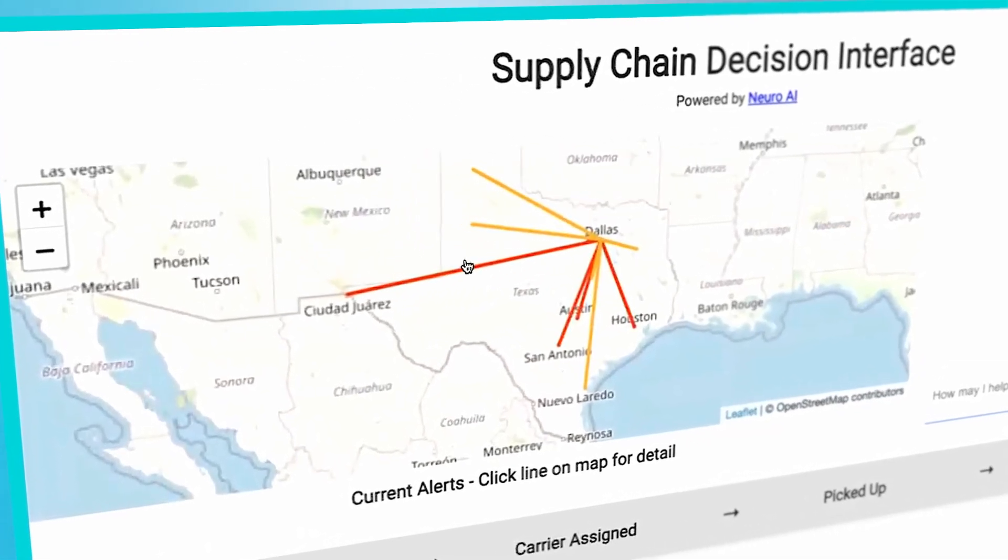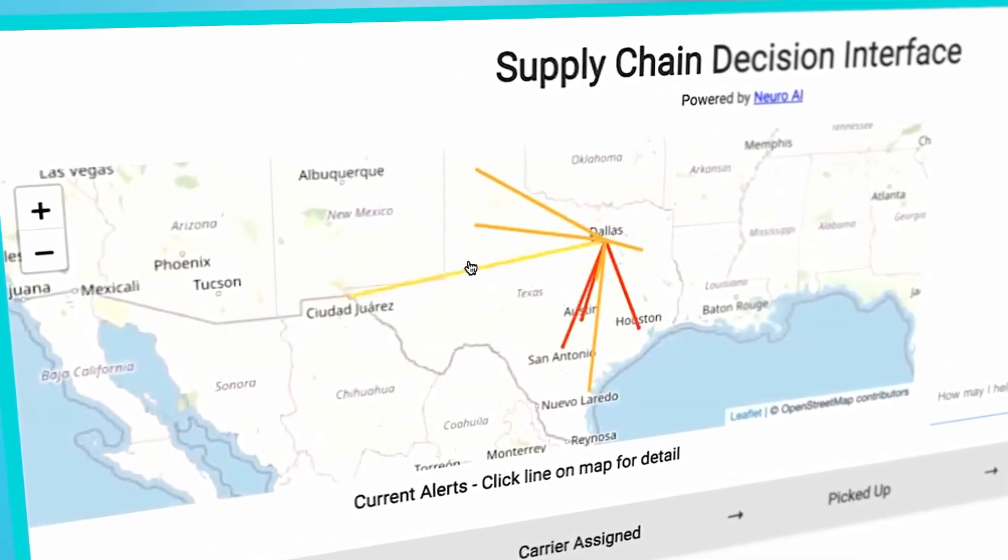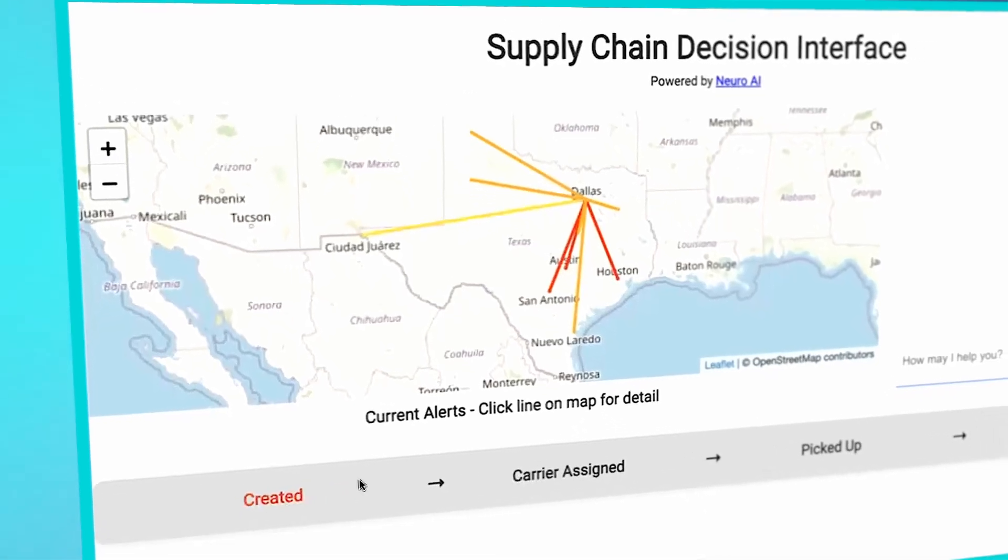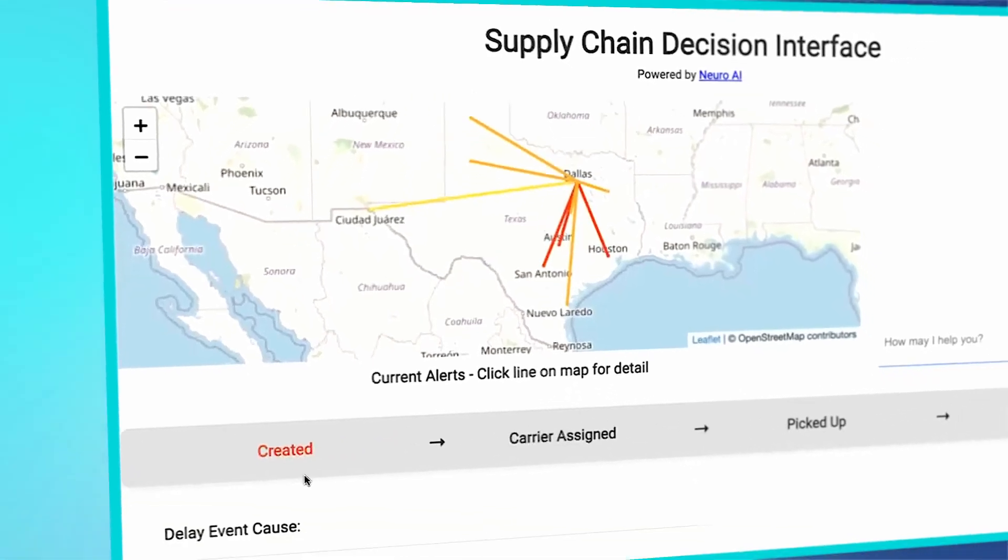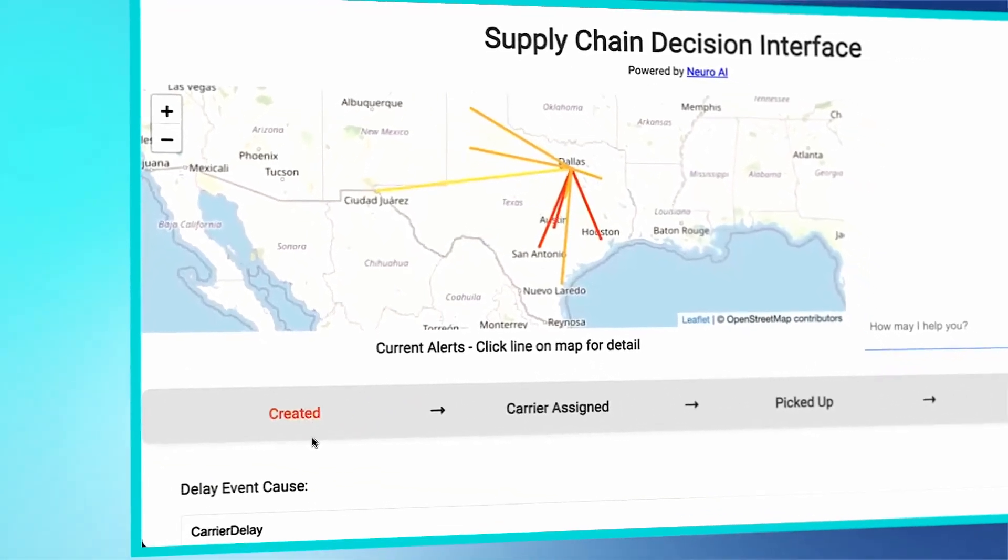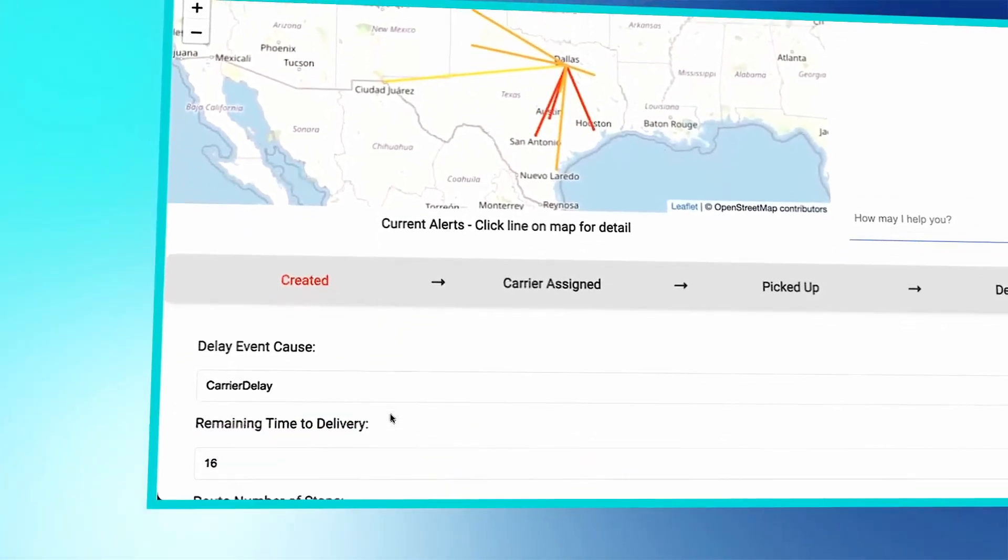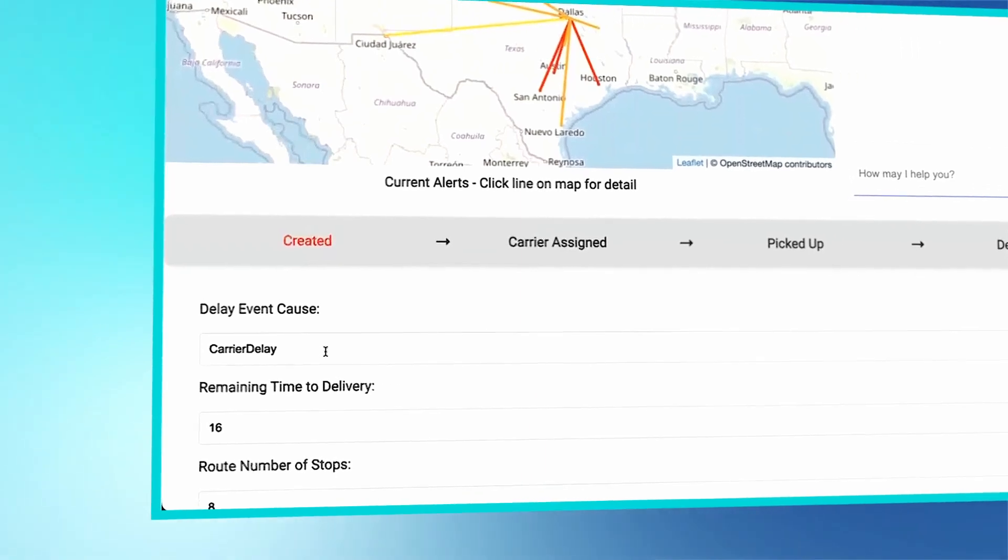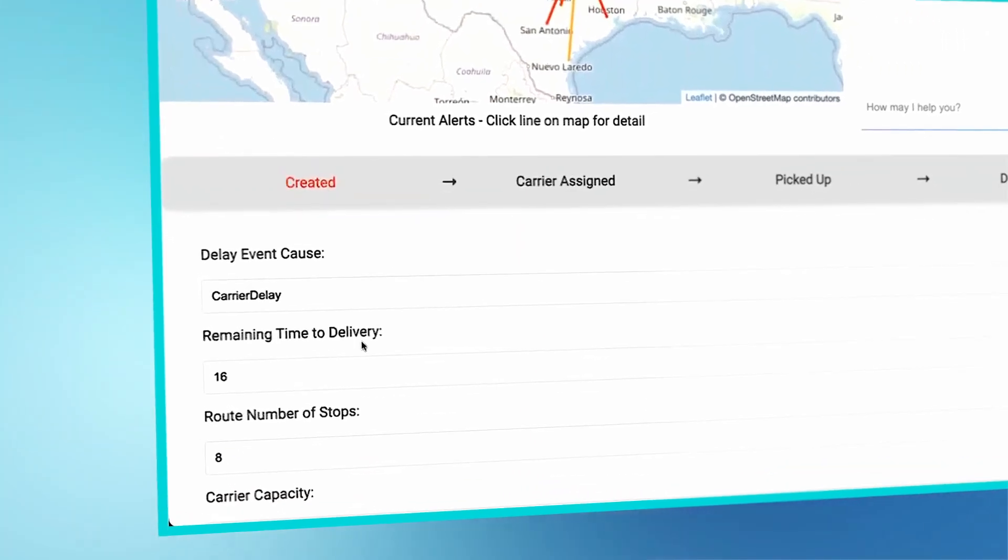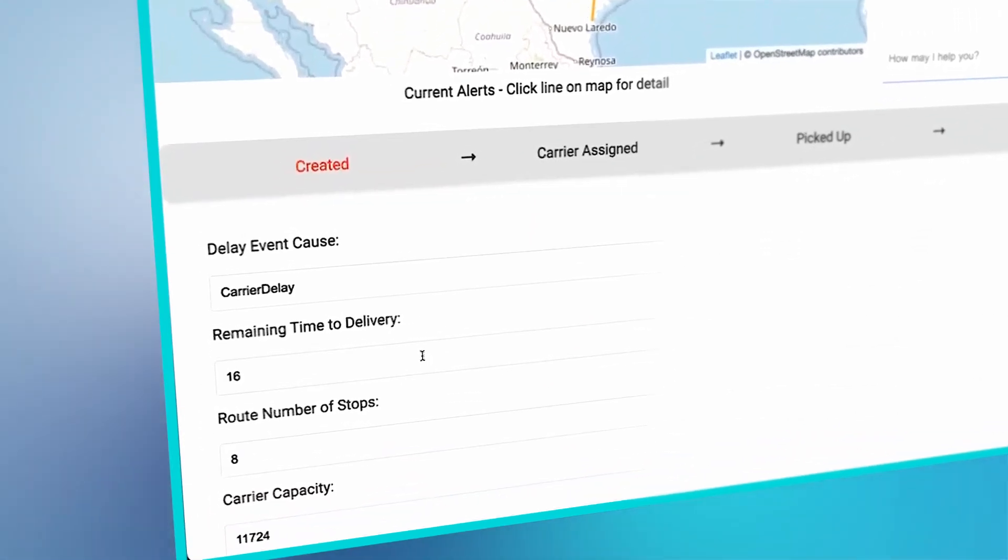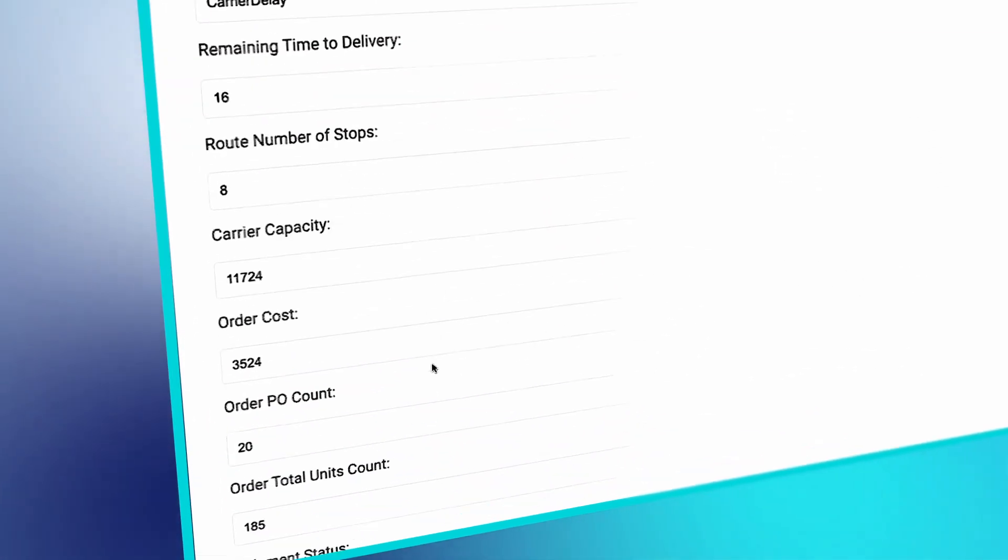This one from El Paso faces a delay due to low inventory and has less perishable products adding to the delay. The AI recommends reassignment of the carrier, suggests an alternative route, and estimates the reduced delay.